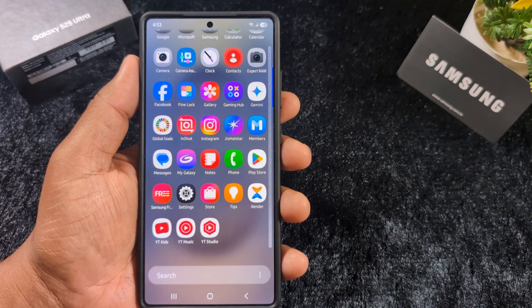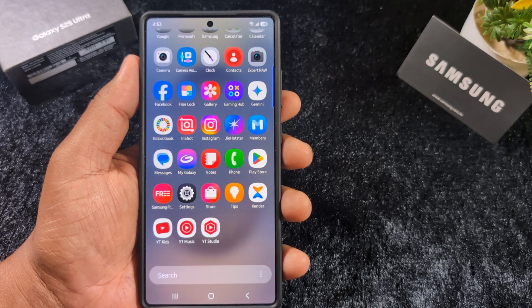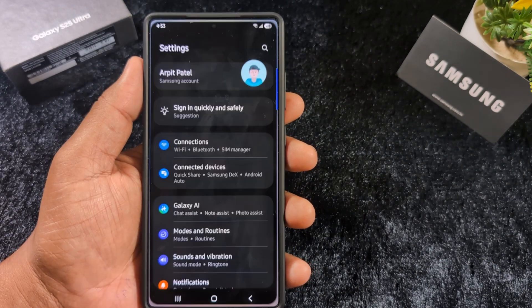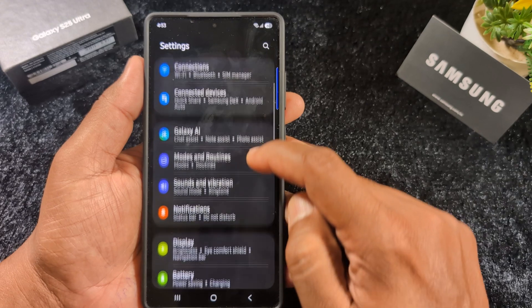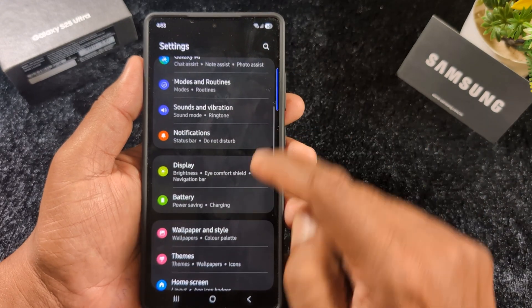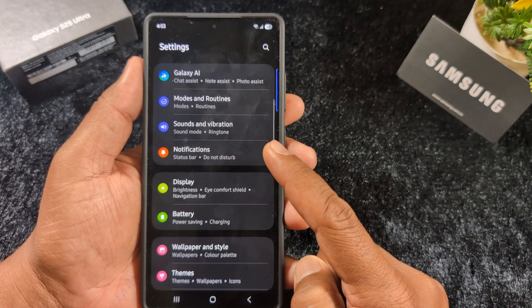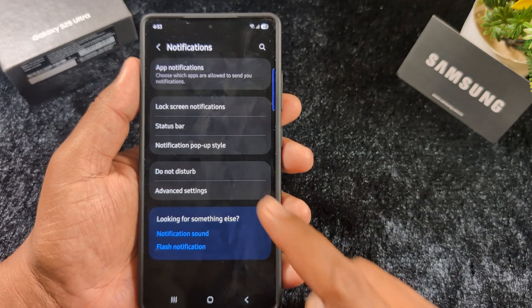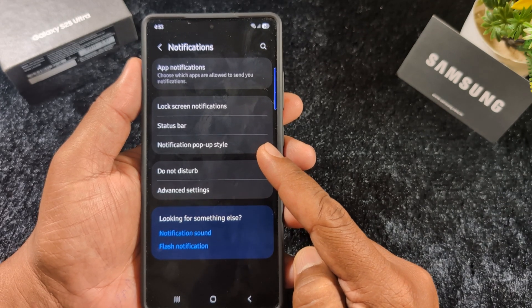Open the app drawer on your Samsung One UI 7 device and tap the Settings app. Scroll down until you see Notifications and tap on it. Here you can find the option for Notification pop-up style.